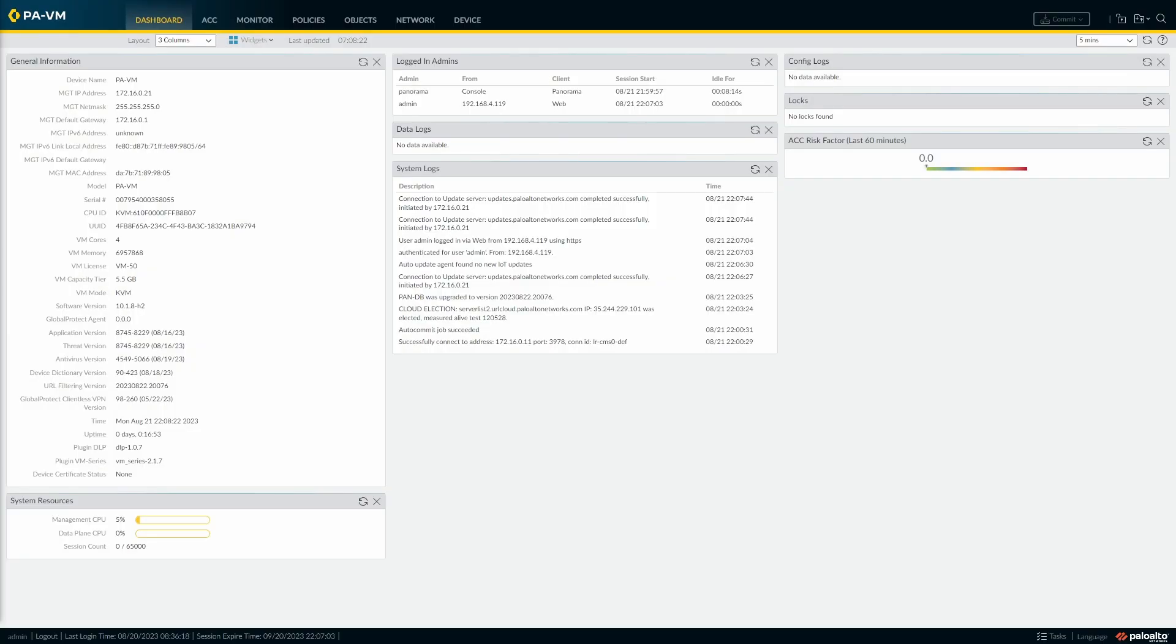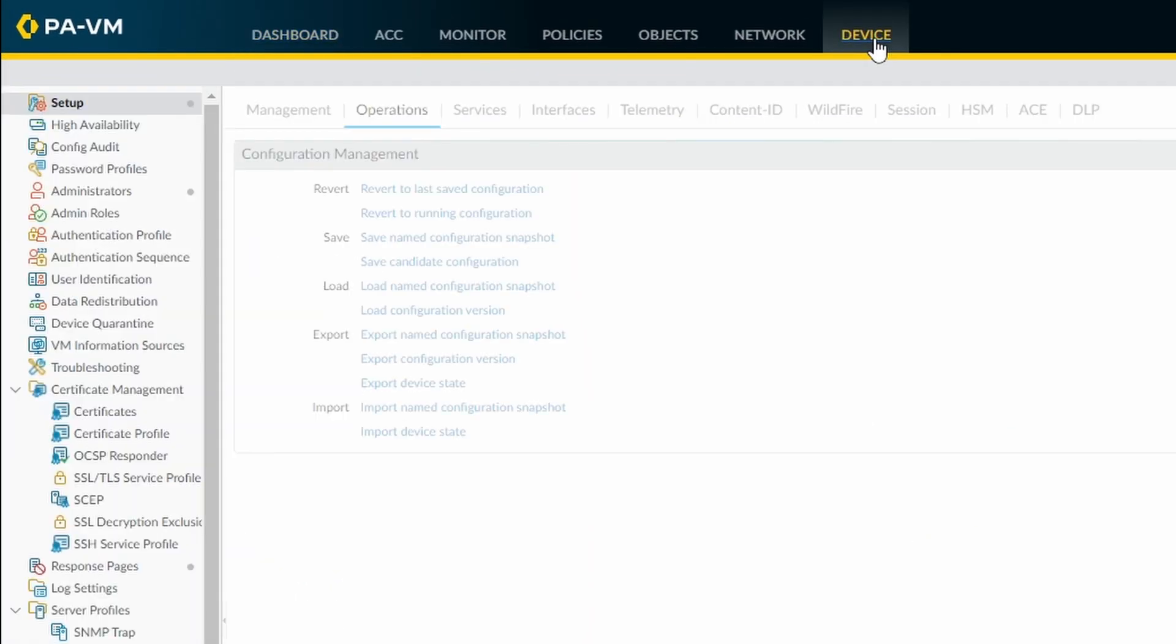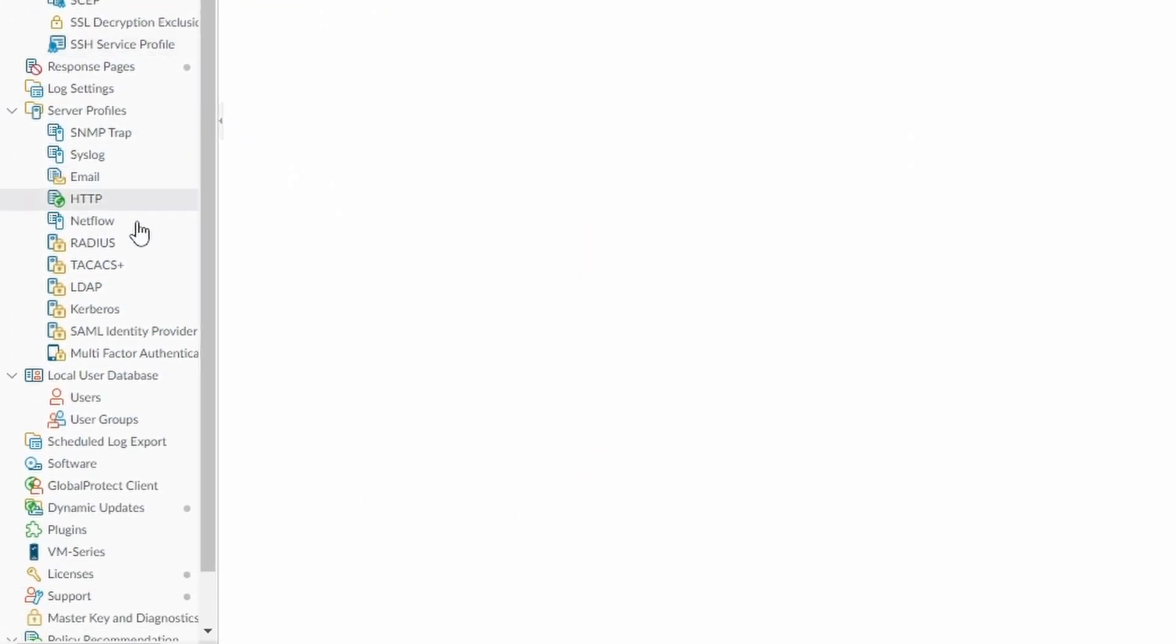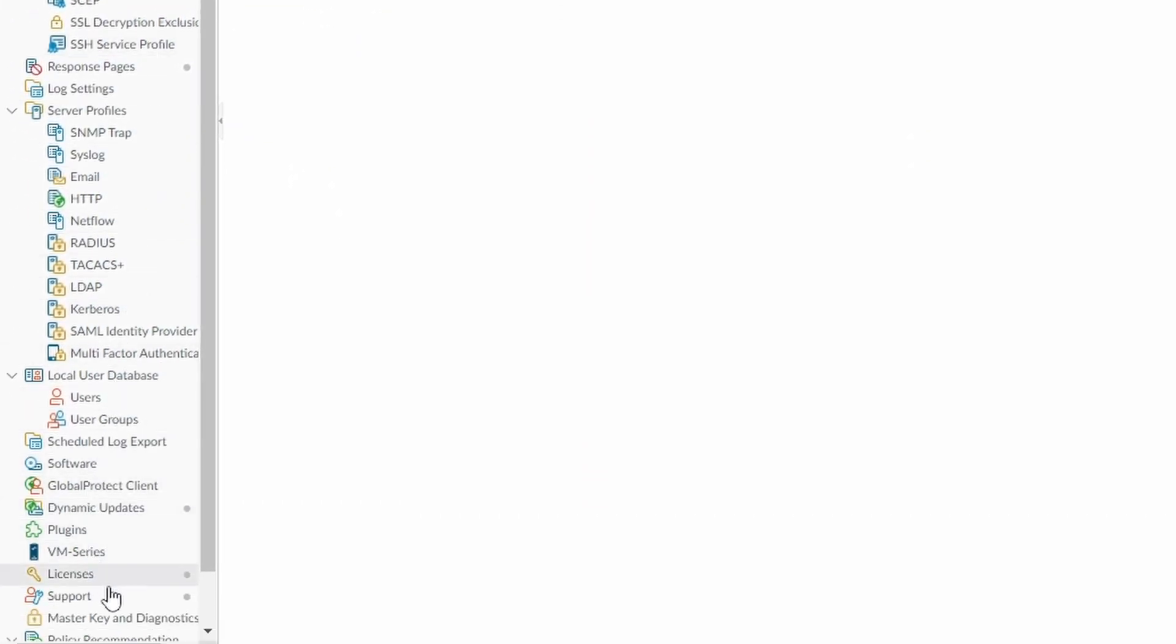For that, you need to come to device, support on the bottom of the screen.